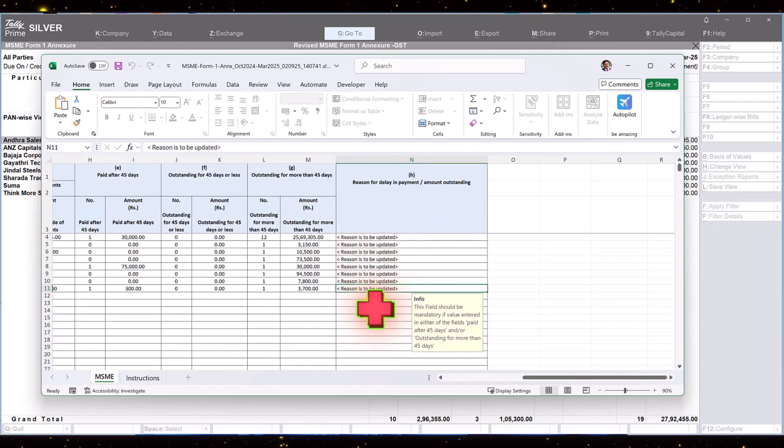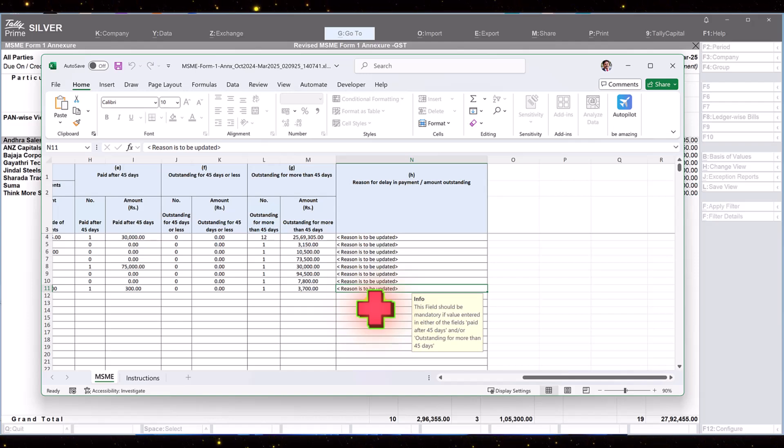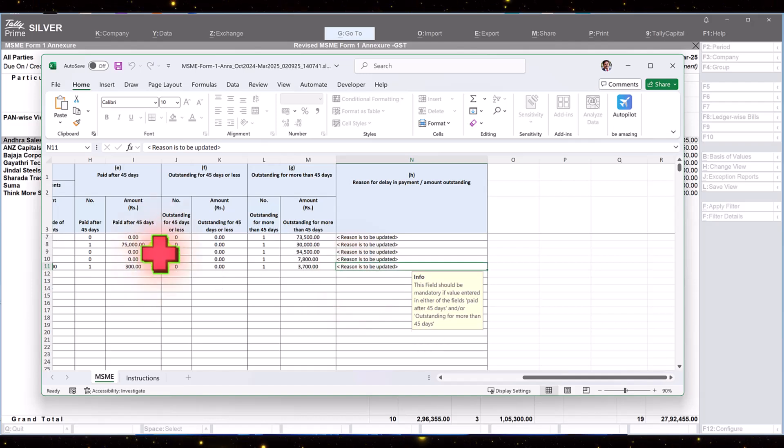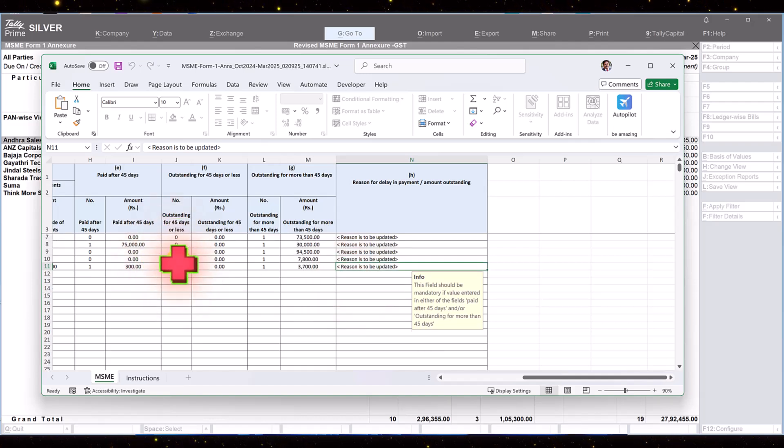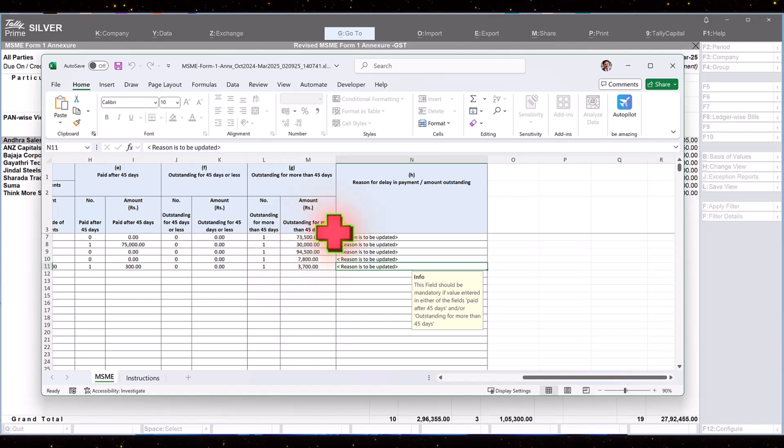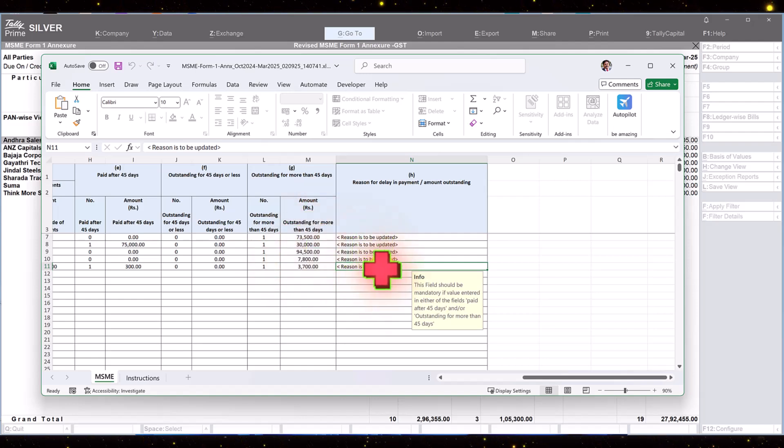Important information: you need to provide the reason for the delay in payment for all the payments made after 45 days credit period. And for all the bills which are outstanding for more than 45 days, you have to specify the reason.